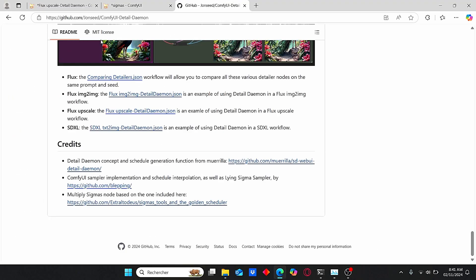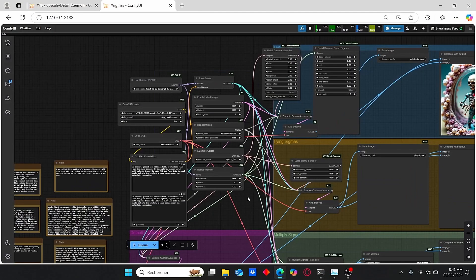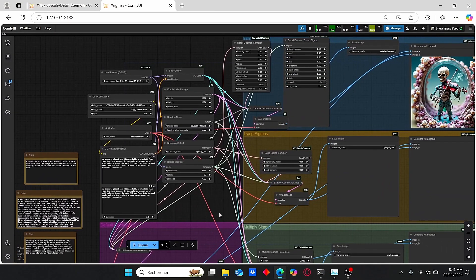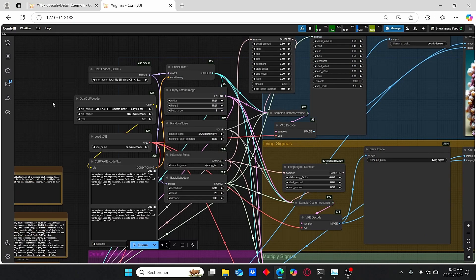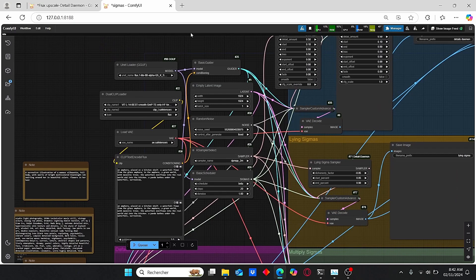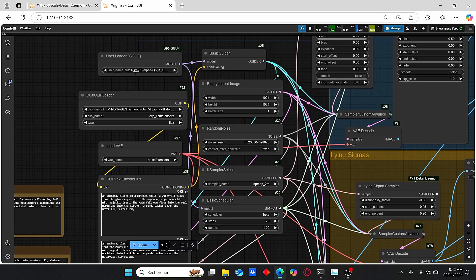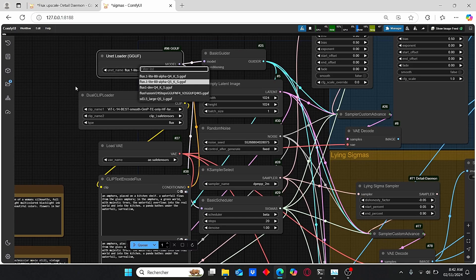Now let's jump to the workflow. If you go again to the GitHub page and scroll down, you can find different workflows here. Just make sure to download this one. Once you open up this workflow, it is very simple and not so much complicated. We have here the classic workflow for the Flux models, and here you can choose this Light version that we downloaded earlier.